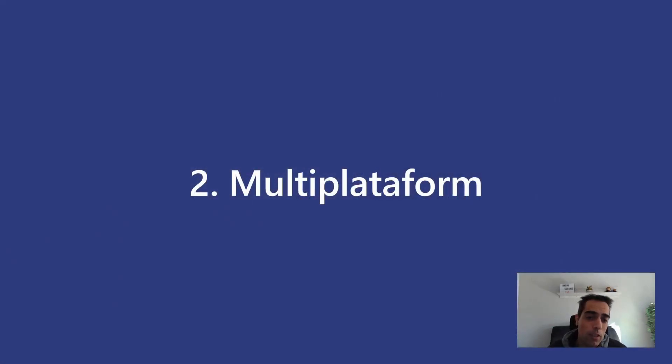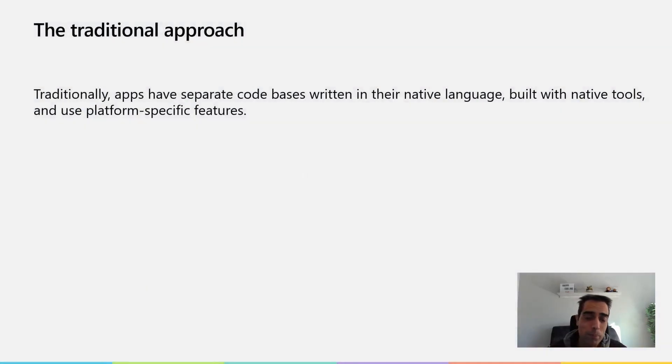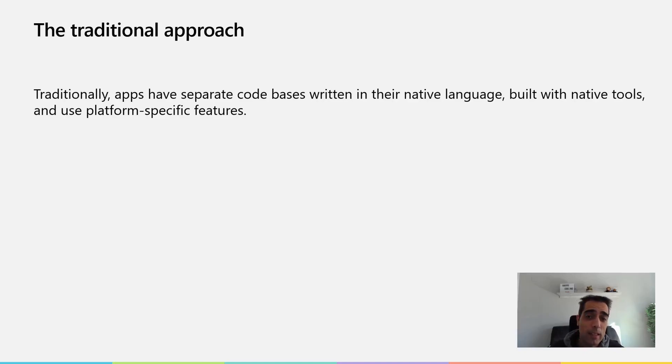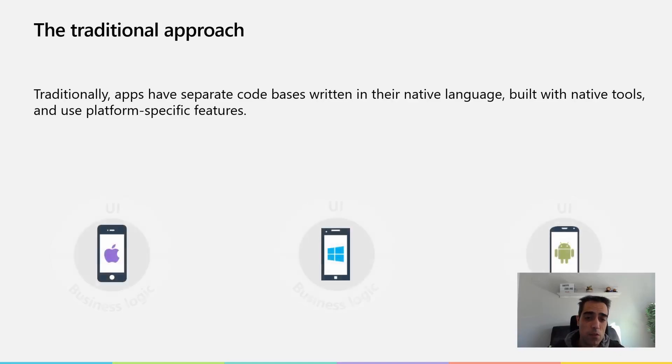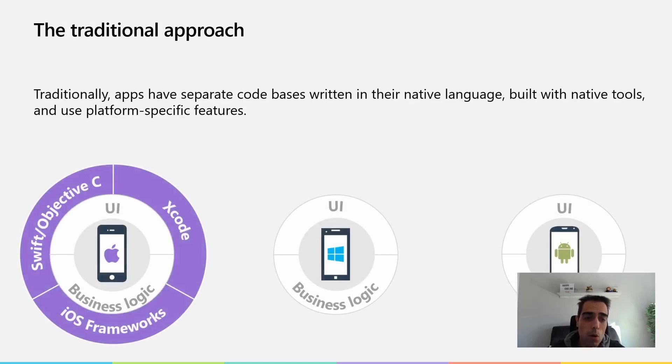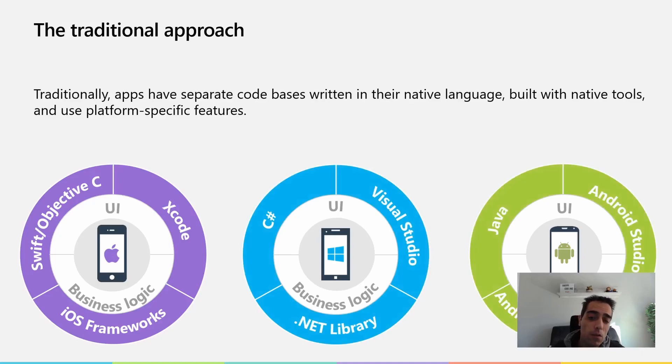The second option is multiplatform. The traditional approach is that applications have separate code bases written in native languages, built with native tools, and using platform-specific features. You need to know different languages, different IDEs, and different process environments.